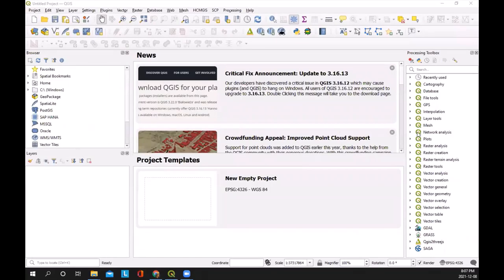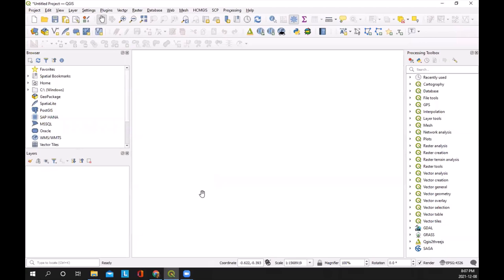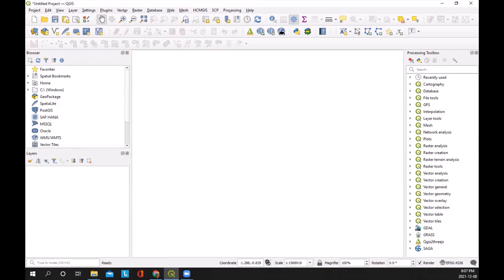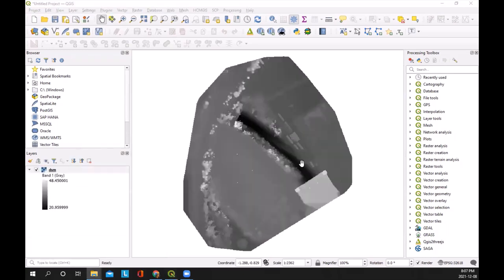I've just opened up QGIS. This is version 3.22. Just for your information, if you want to play around with the last file, you need at least QGIS 3.18. Not totally sure, but 3.22 does work and that is the current release for December 2021. So I'm just going to open up a new project and we're going to start off by simply adding our surface model, and we're also going to add our ortho photo.